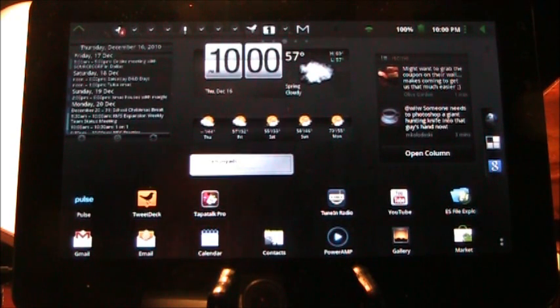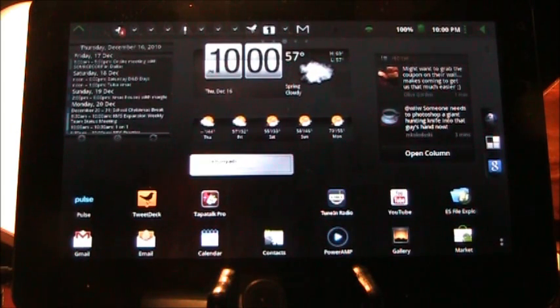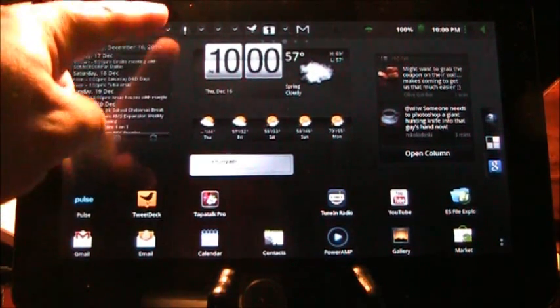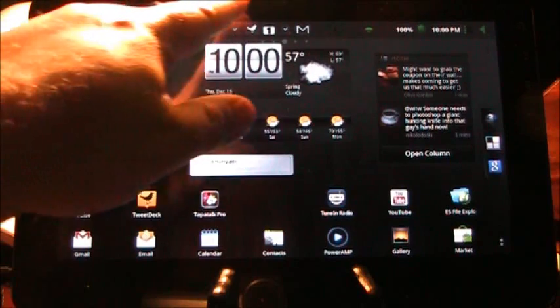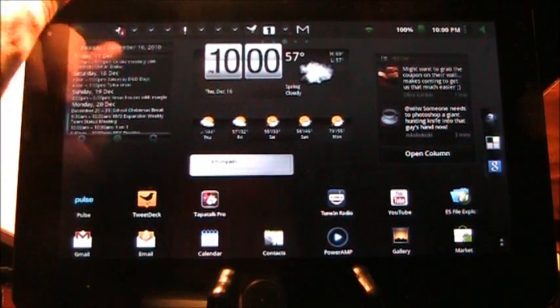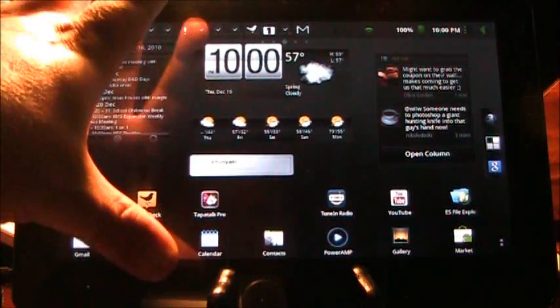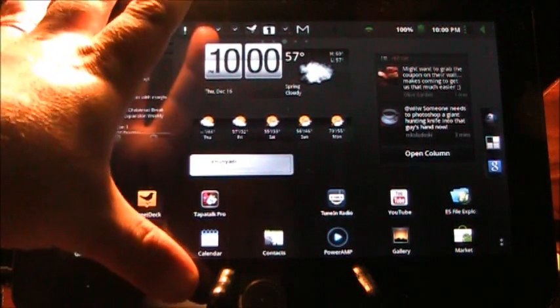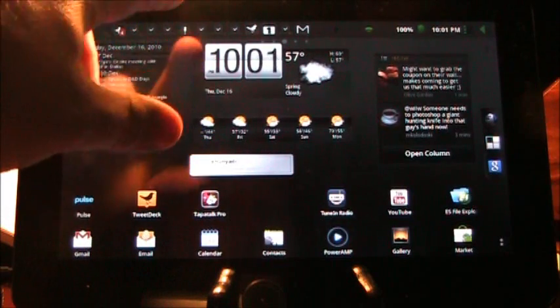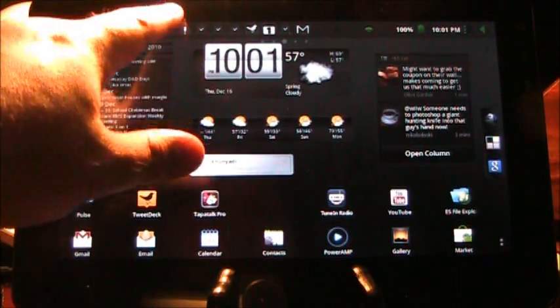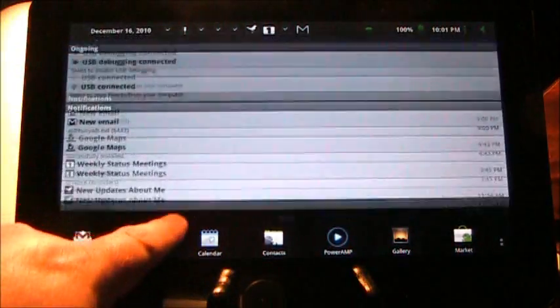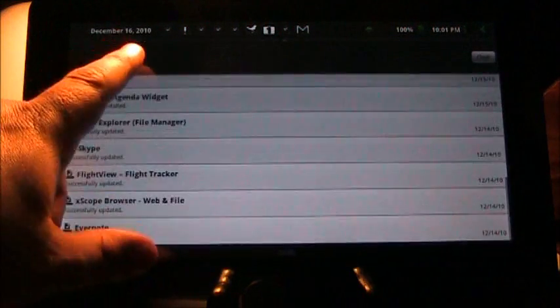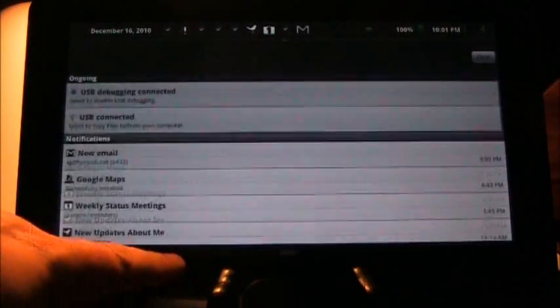A couple questions I had on YouTube and some comments were about the dropdown from the top here. Now, I'm actually using ADW launcher, so ADW launcher does do this whole thing where you can bring down this from the top.